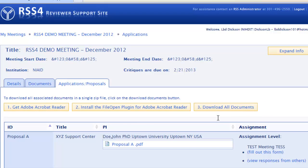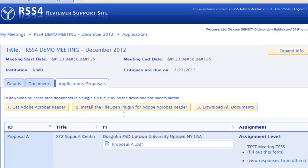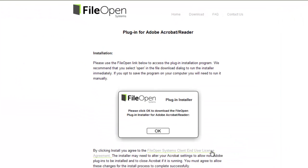If you don't have the most recent version of Adobe Acrobat Reader, press the first button. Otherwise, press the second button, Install the FileOpen plugin for Adobe Acrobat Reader, and wait until the page loads. Then you will see the following page with the FileOpen plugin installer. Click on OK.